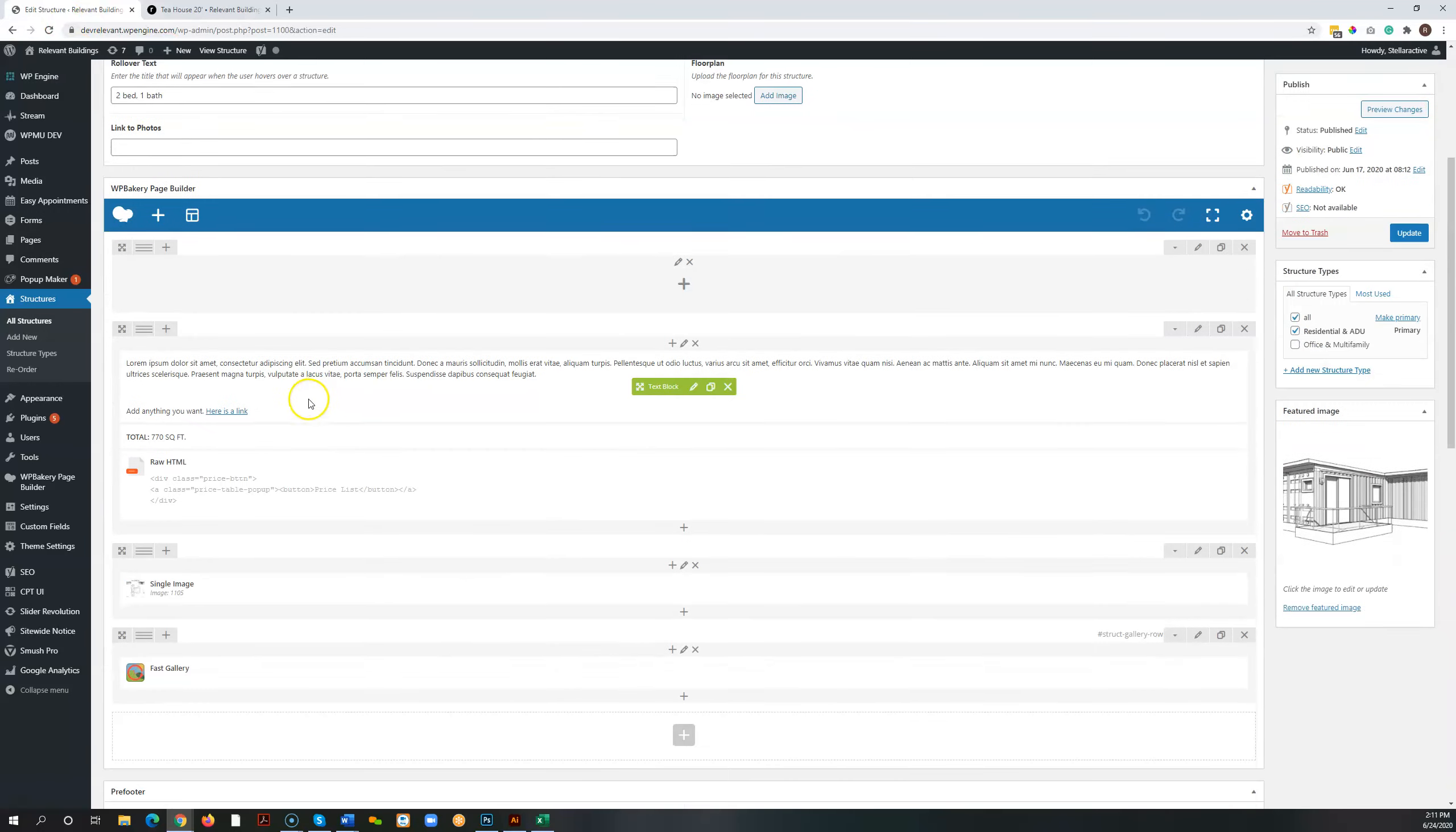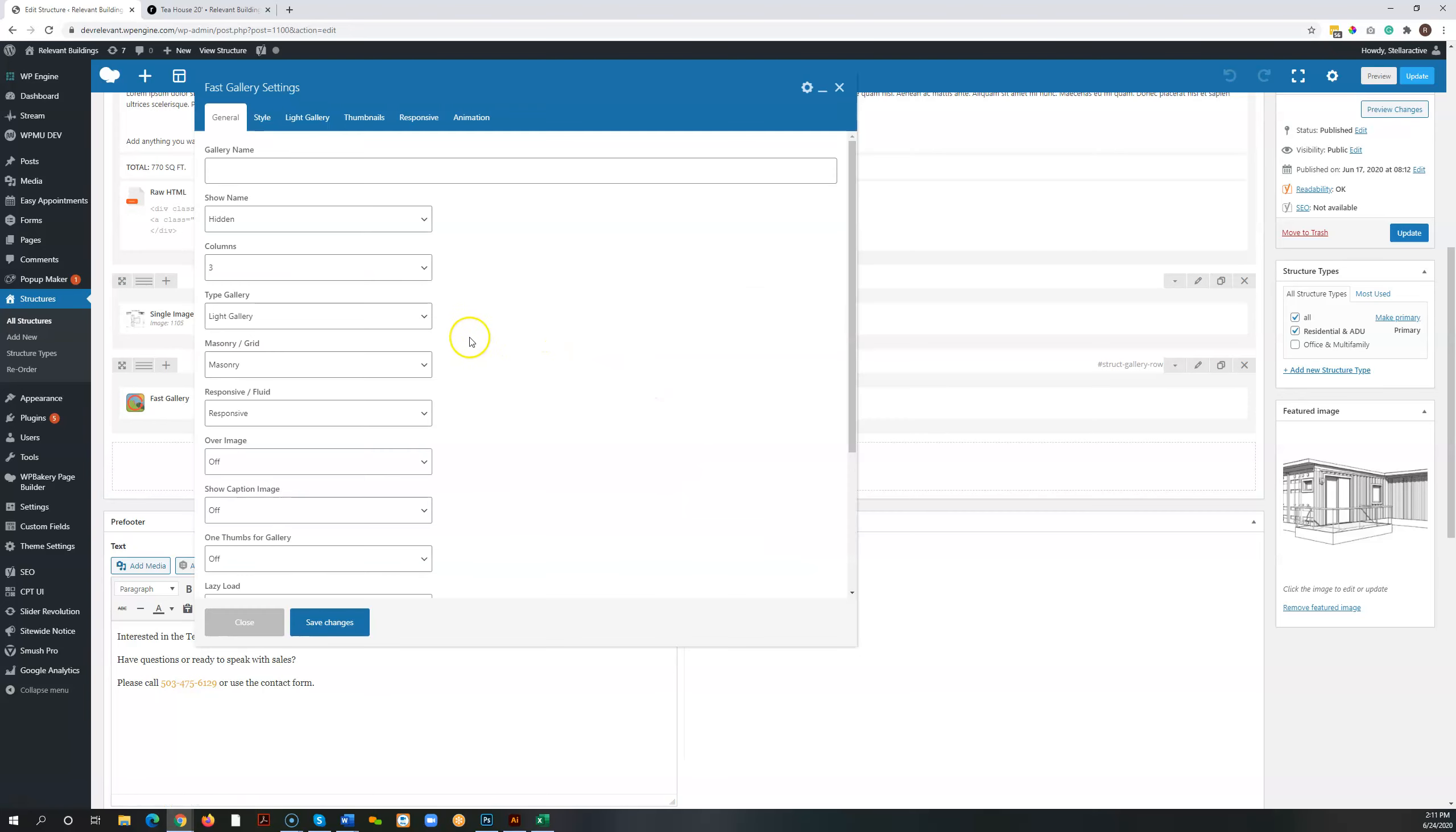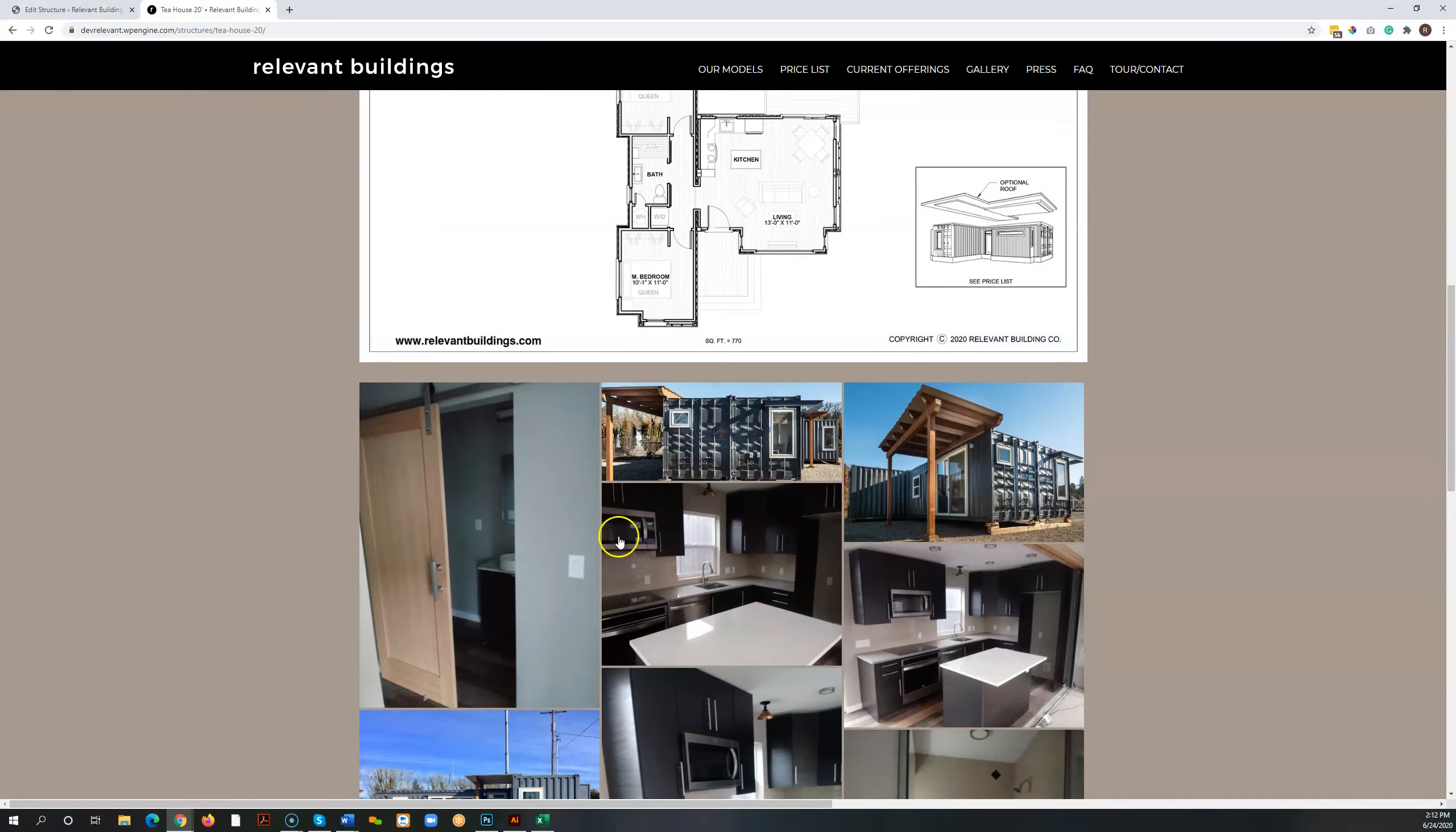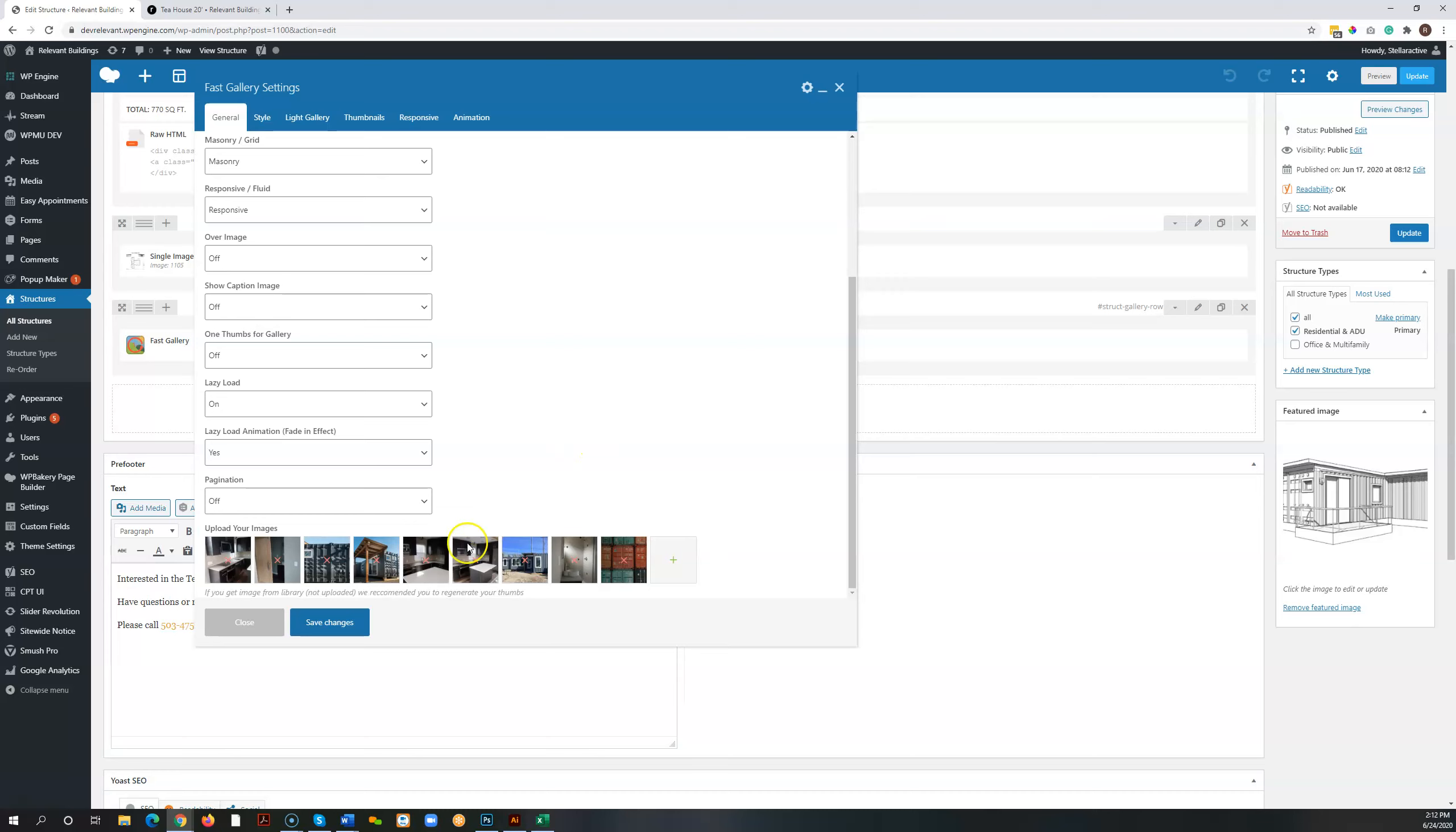That's going to work the same way on the gallery tab over here or anywhere that we have a gallery. You just, again, find that gallery, click the edit button, scroll down, and here are the images. You can also rearrange them to a certain extent because it puts these things together as a puzzle. So you only get some control over the view. But yes, you can drag these things into the order that you prefer if you want to feature one as the first image.